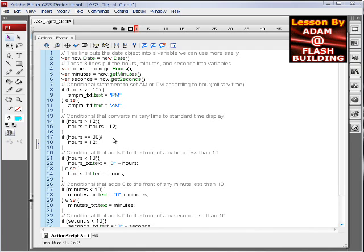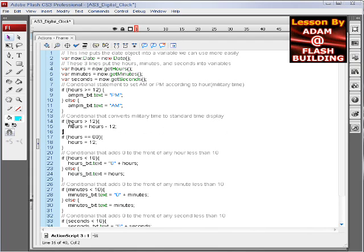This next conditional is converting the military time, the hours segment of the time display. It's all in military time if you don't convert it. So we convert it here saying if the hours are greater than 12, then hours equals, say it's 13 or 14 here, minus 12.